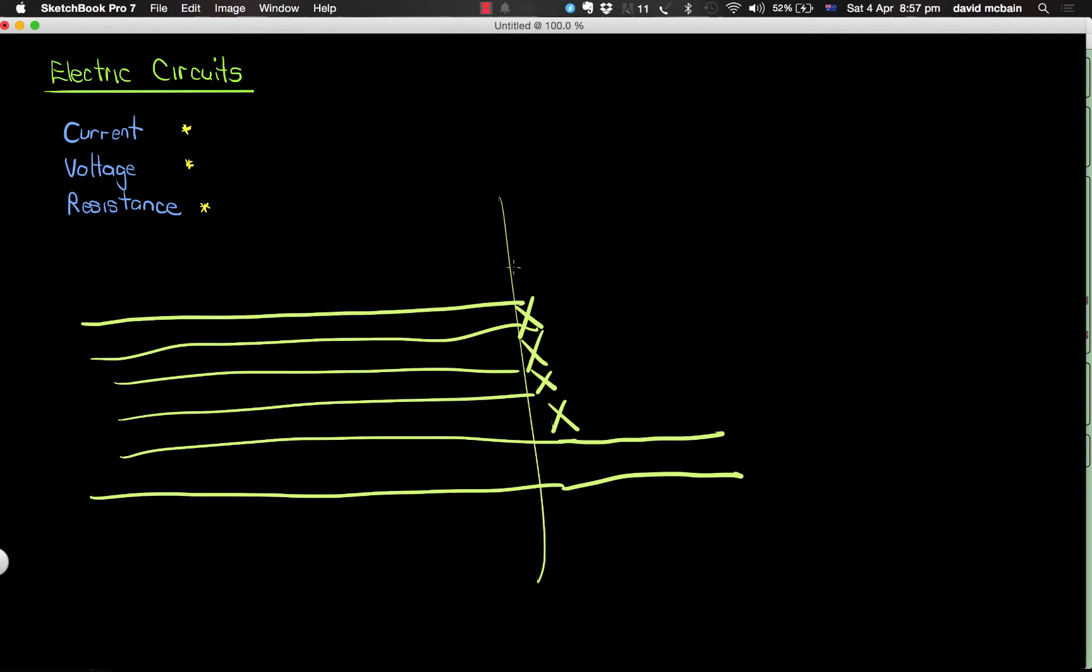The greater the resistance, the more it's going to reduce or block the flow of current in the circuit. In the same way that adding barriers onto lanes of a highway or freeway will block the flow of traffic and therefore reduce the amount of traffic flowing through this section of the road, adding resistance will reduce the flow of current in a circuit.